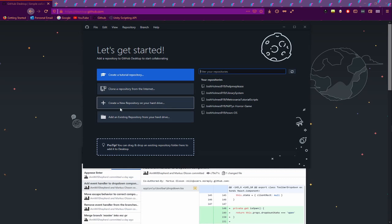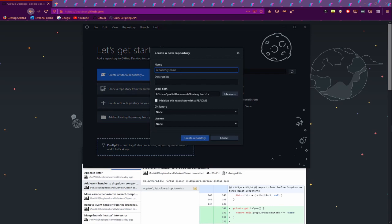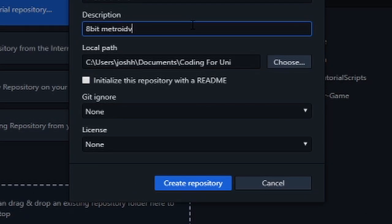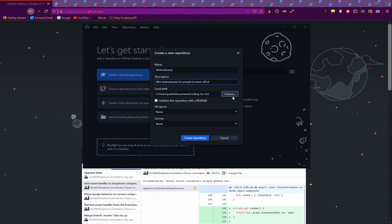We're not going to get into the more advanced stuff until much later. Right now we're just going to create a new repository. Our repository name is going to be 'metroidvania' because that's what we're creating. Initializing this repository with a README — if you do this, the README file generated can be edited inside Visual Studio or Atom, and it will tell me what exactly you're trying to do with your project.